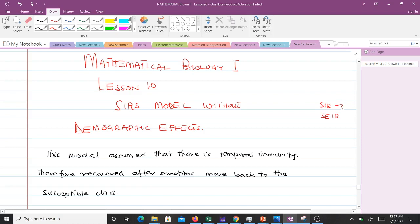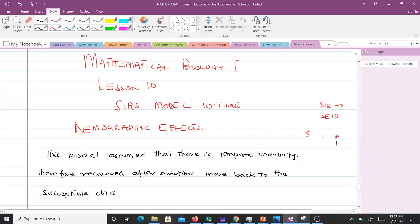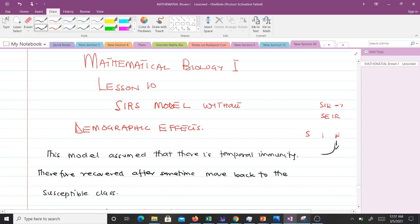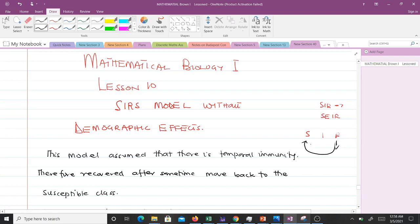By now you are very familiar with the SIR model — the entire population was divided into three parts: those who were susceptible, infected, and those who had recovered. One assumption was that there was permanent immunity, meaning if you came to the recovered class you stayed there forever and could never become susceptible again. The SIRS model assumes temporal immunity — after recovering, after some time you can become susceptible again. Take COVID-19 for instance: if you recover and are later exposed without precautions, you can get it again.